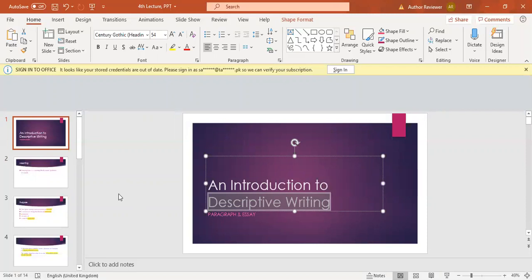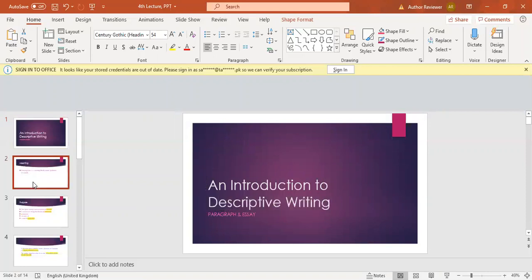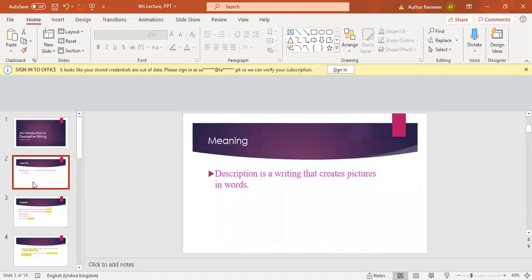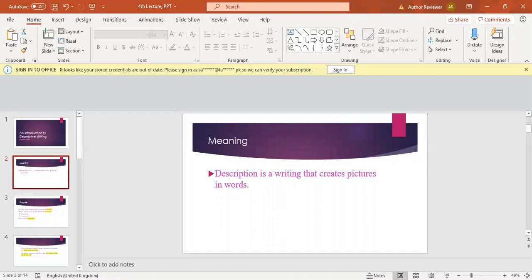You all know the meaning of description, but simply, description is writing that creates pictures in words. Whatever you are going to describe, you are trying to create a picture in the mind of the reader. Your feelings and impressions should make a picture in the mind of the reader.